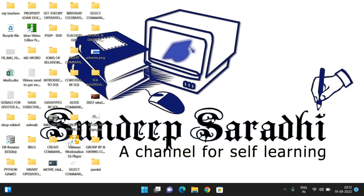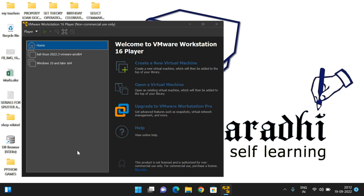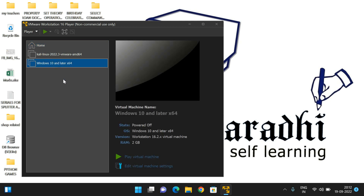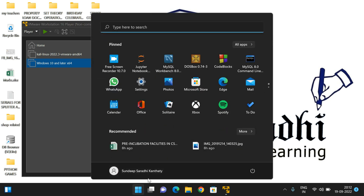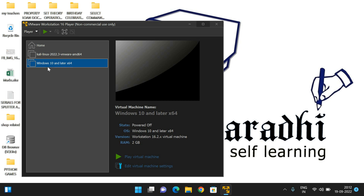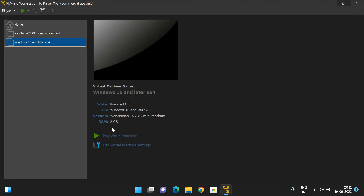Similarly, we can install multiple operating systems in VMware. Here is Windows 10 — if you select it and click Play Virtual Machine, Windows 10 will open automatically. My host operating system is Windows 11, but I have installed Windows 10 as a virtual machine. This is the use of VMware Workstation.